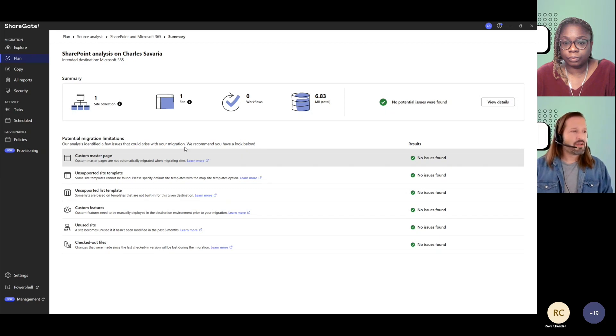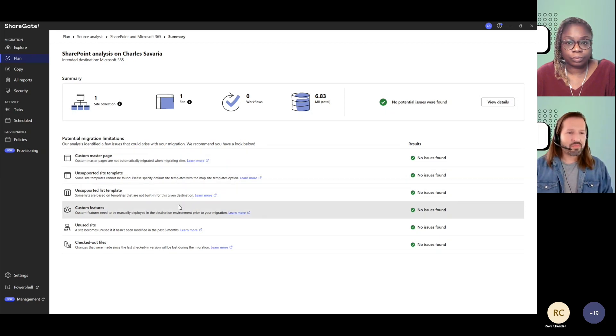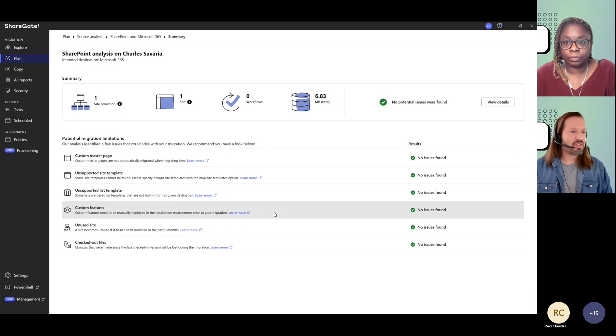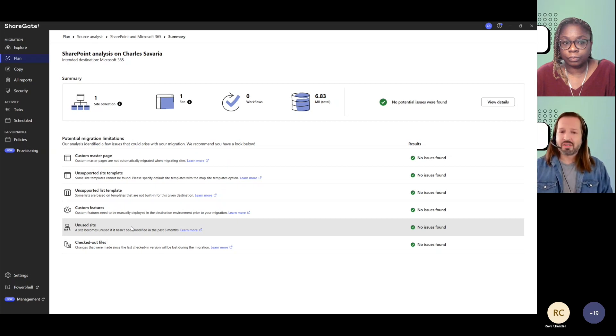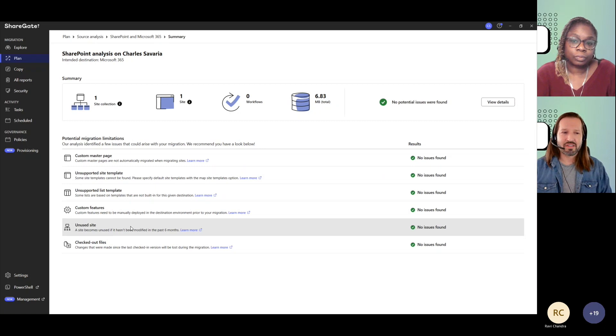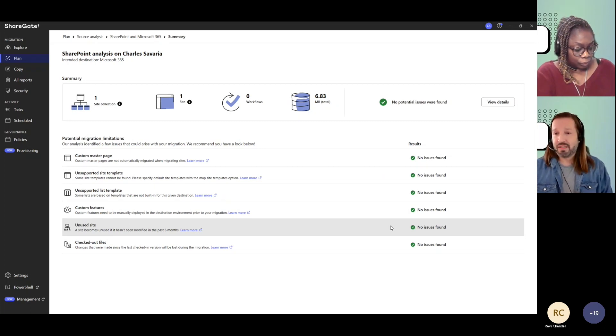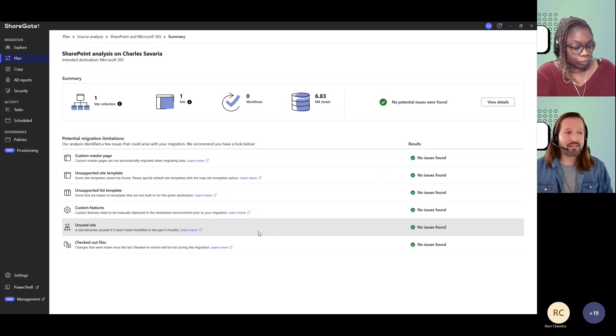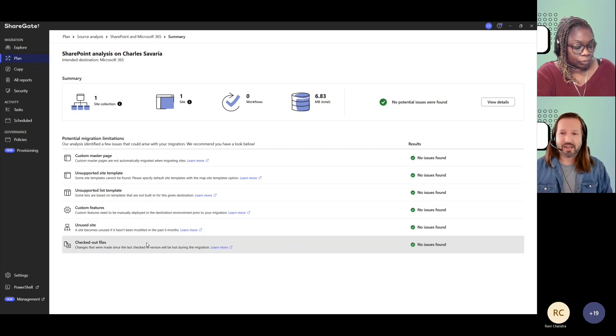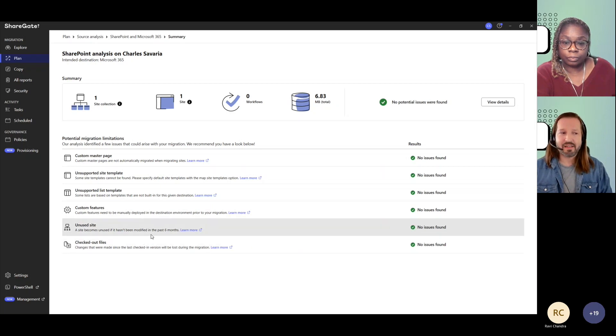So you get to know whether there are custom master pages that we do not necessarily support, site templates, list templates that are not supported, custom features that might be an issue or that would need to be deployed manually before you do your migration. We bring to your attention unused sites. Doesn't mean they're not visited, but they haven't seen any modifications in the last six months, so maybe that's a hint that these sites can be left behind. And checked out files—we always bring out checked out files here because we won't see them if they're checked out and they'll be missing at destination.